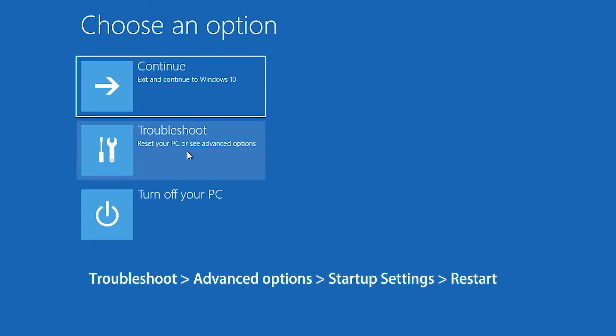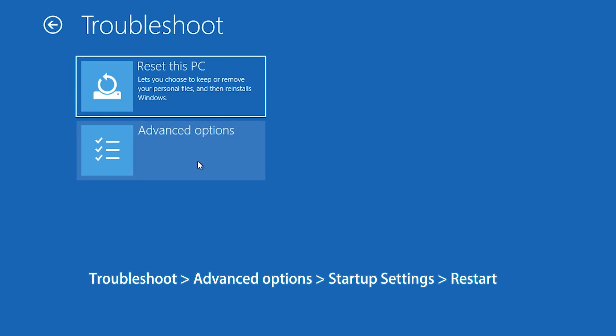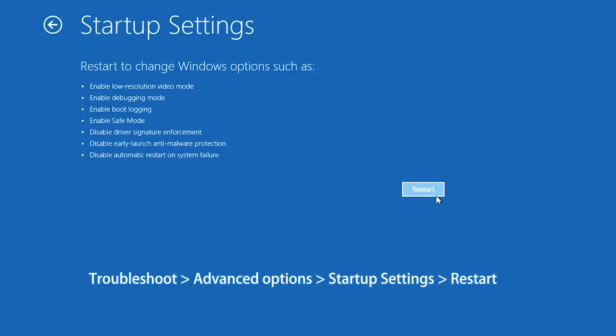Click Troubleshoot, Advanced Options, Startup Settings. Click Restart. Press F4, F5, or F6 key to enter into Safe Mode.